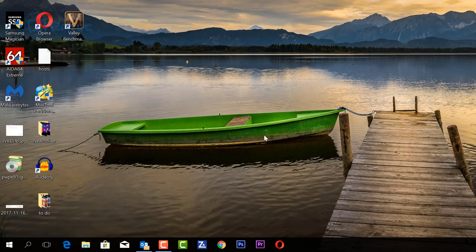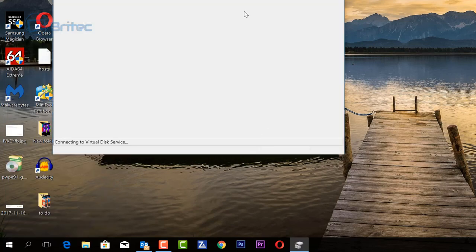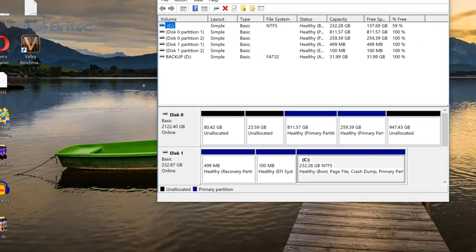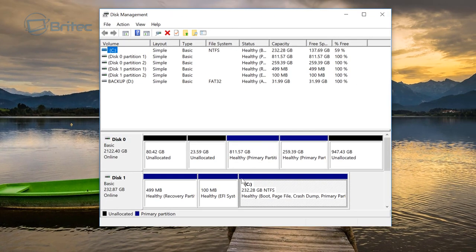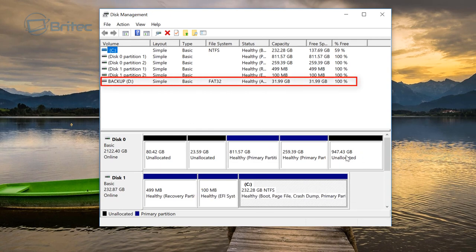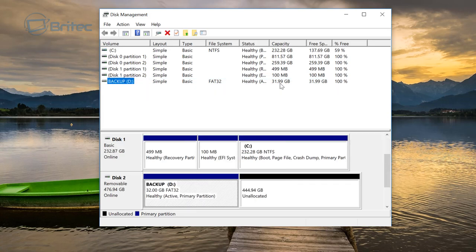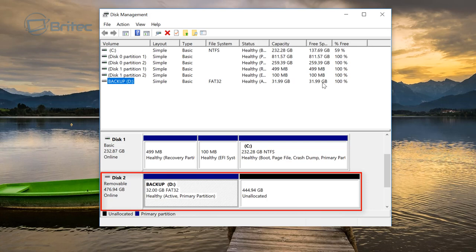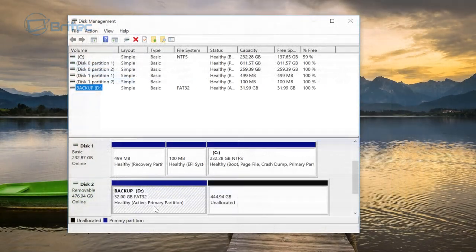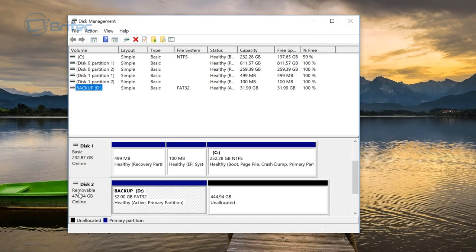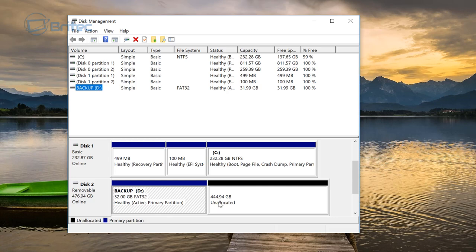When you look at this window here, don't take no notice of this unallocated space, it's just another load of space I've got. But if you look at this drive here, you can see it's saying 31.99, but when you look down here you can see there's a big chunk of unallocated space here for that drive. You can see the drive here, Disk 2 removable, and you can see the 32 gigabytes is there, and also you can see here there is unallocated space for this drive.